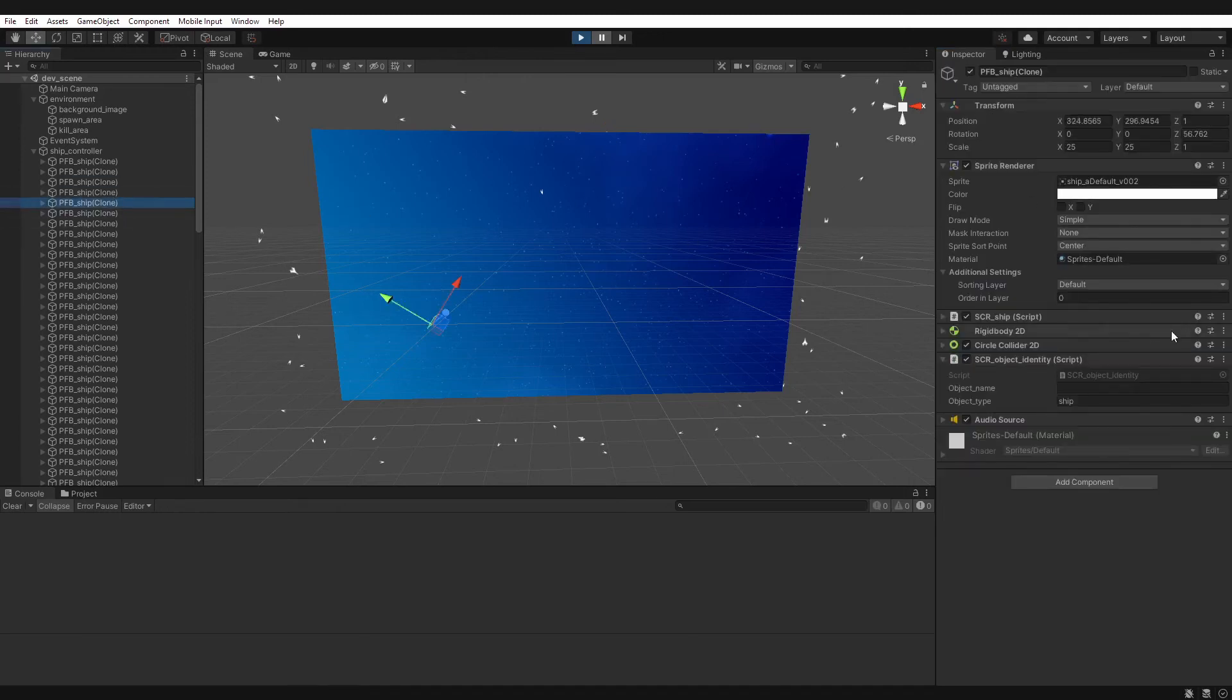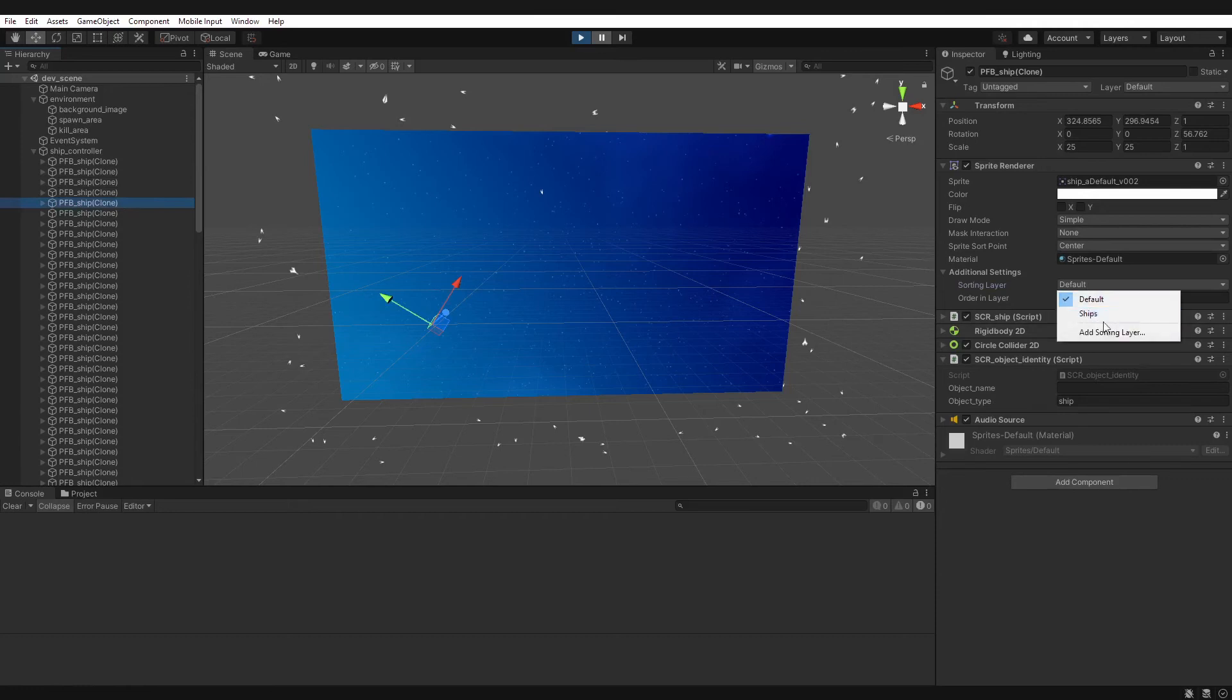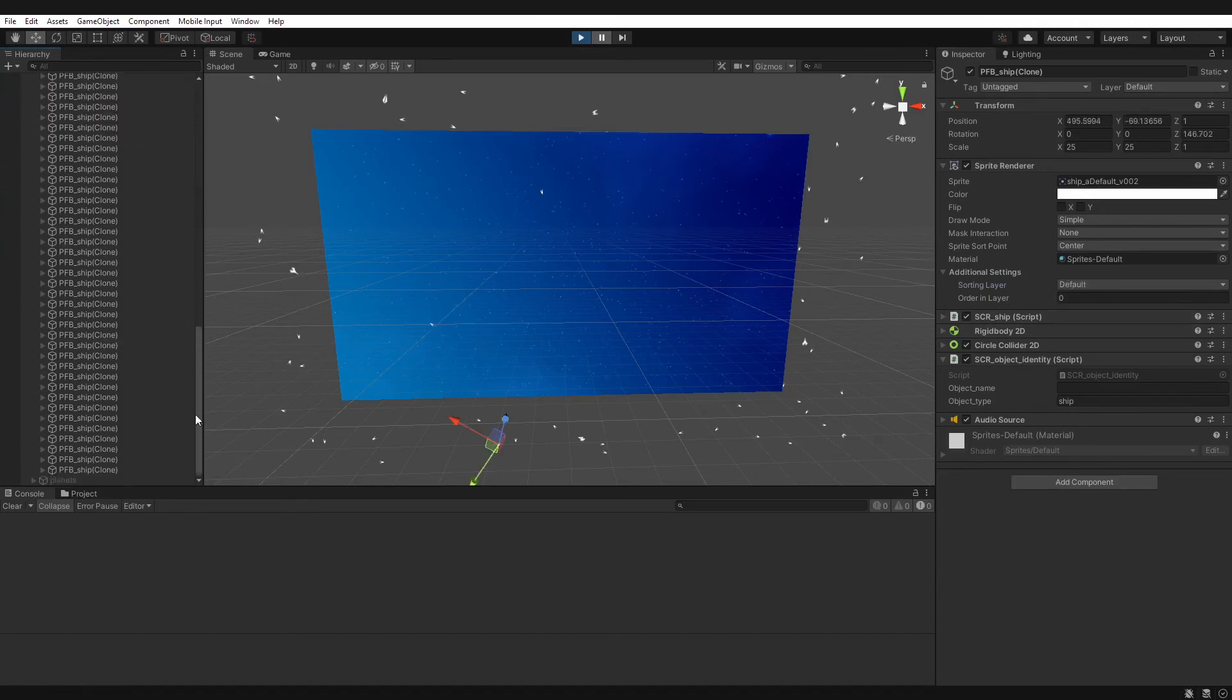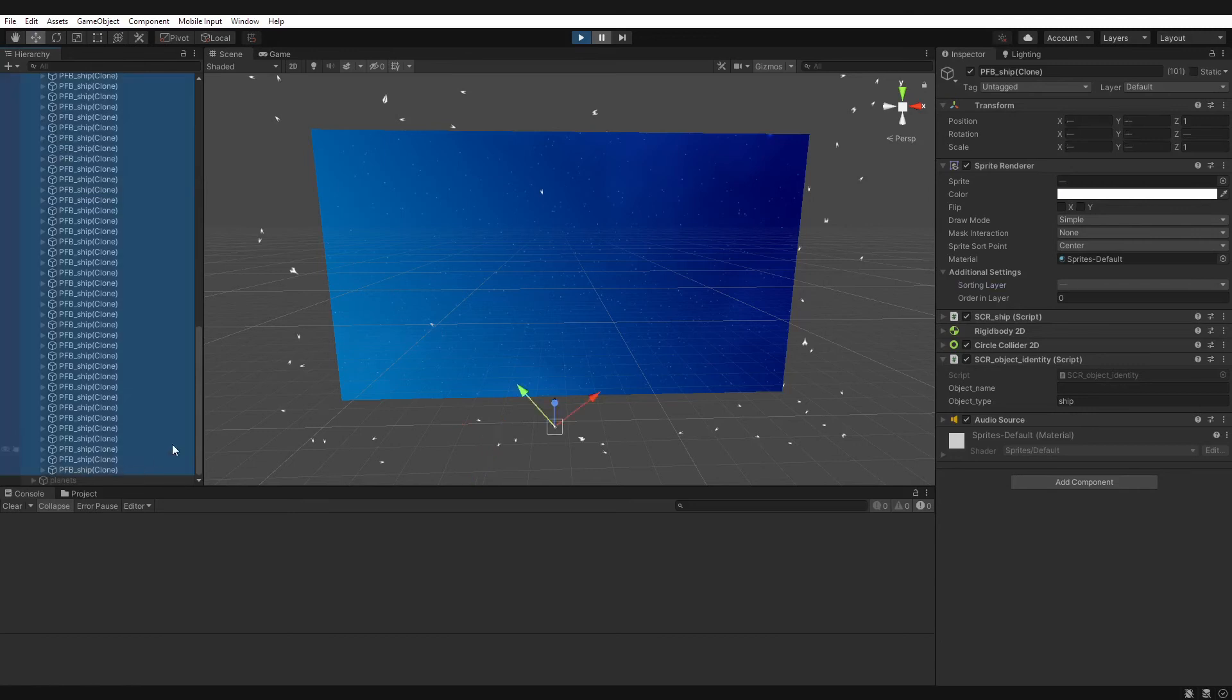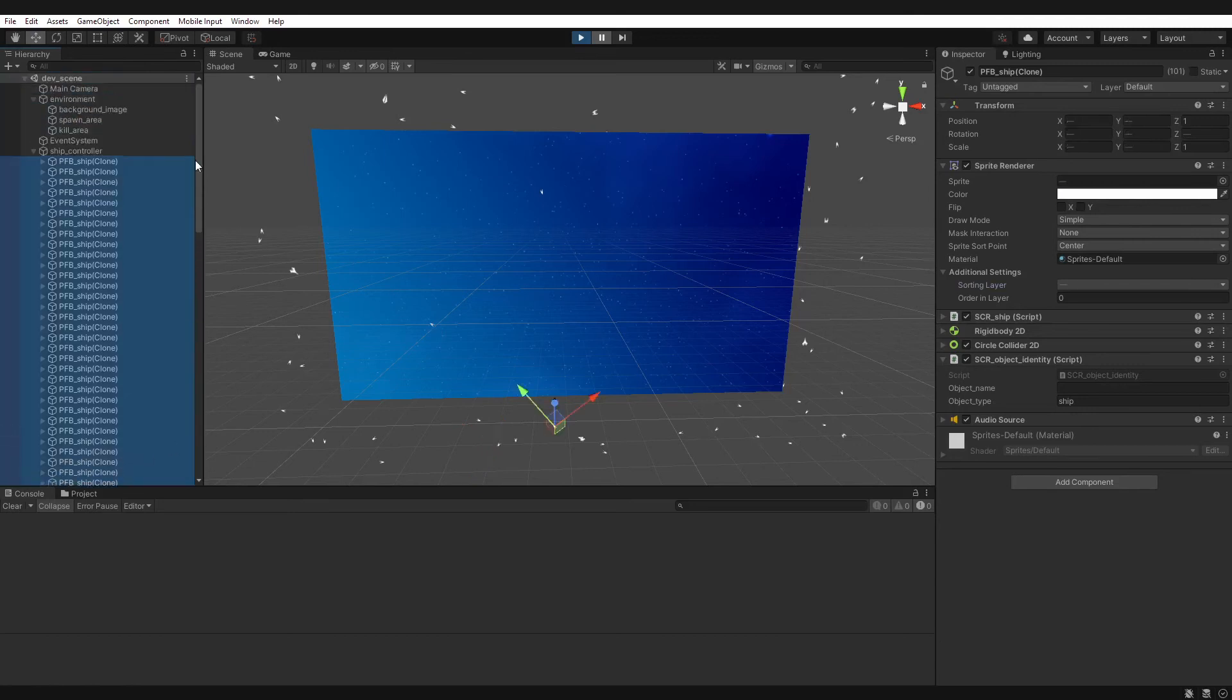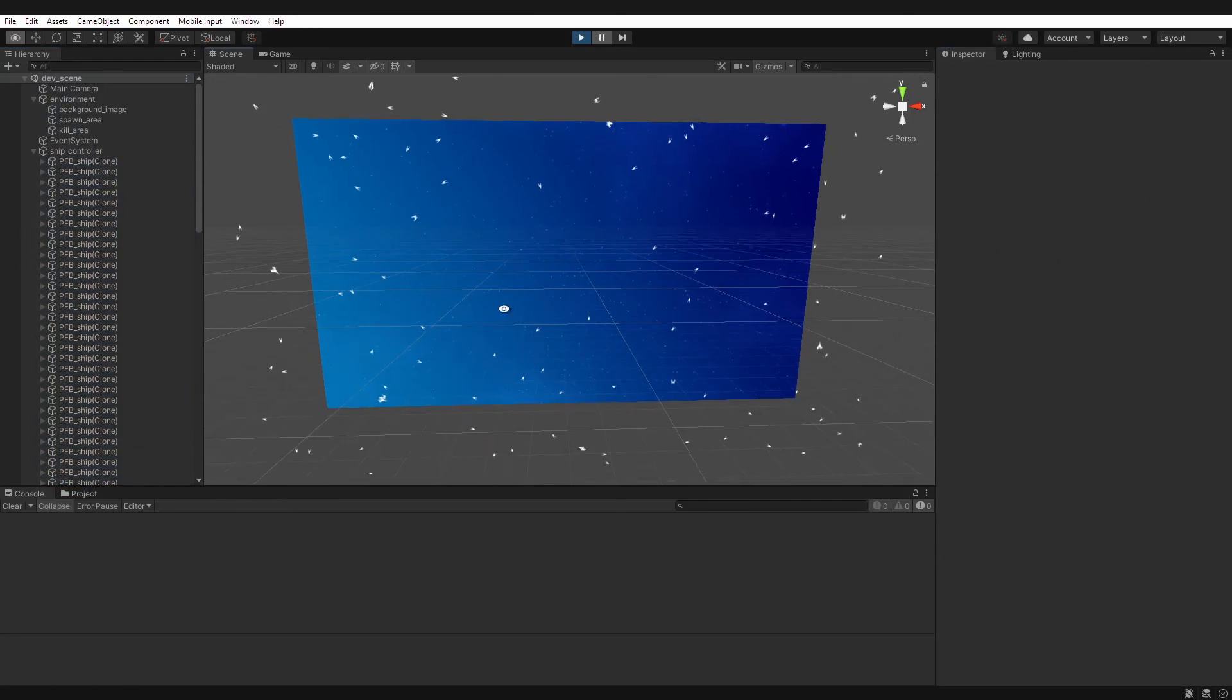Now if we go back to one of our sprites, you can now see it's an option here. So if we select all of our sprites here, all of our ships, change the sorting layer to ships, and there we go.